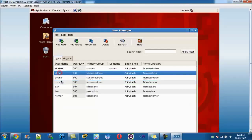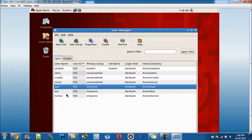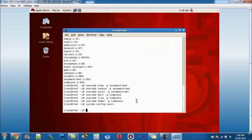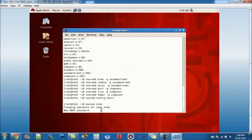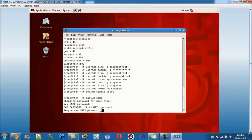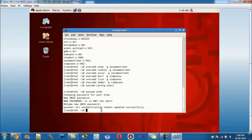We can see here in the system config users that we have the groups set and they correspond to the usernames we put into them. Now for passwords — this is where stuff gets messy. To configure passwords we type passwd followed by the username. So passwd Elmo, and it tells me to put in 'red' as the password, typed in twice. We know it's a bad password but it can't be too secure.